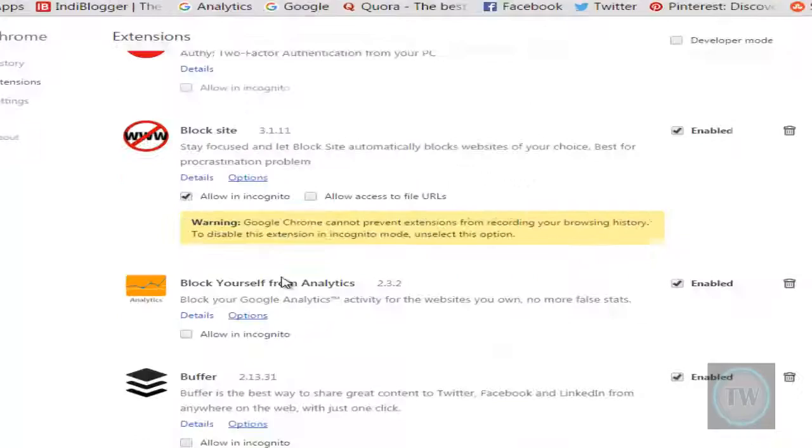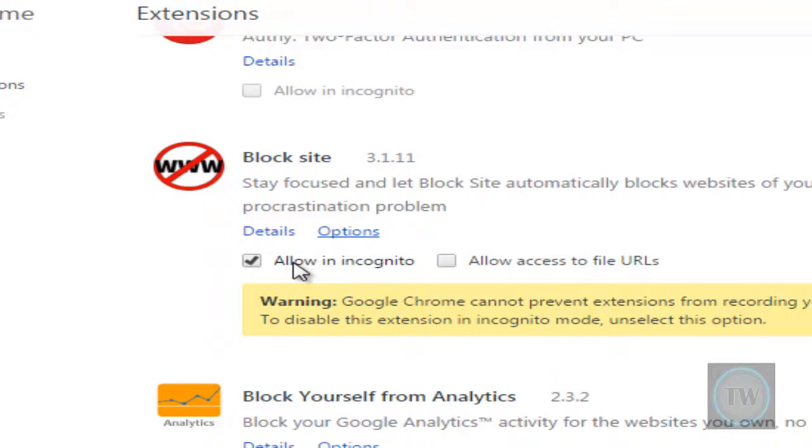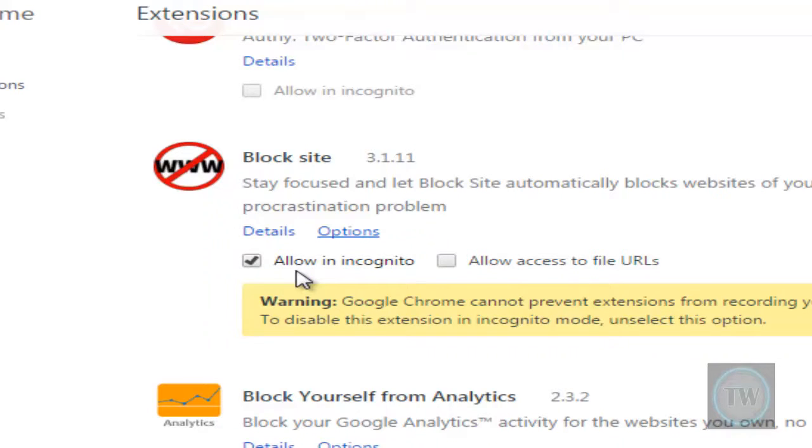We will use this option under the extension, that is allow in incognito mode. So we will check this option.